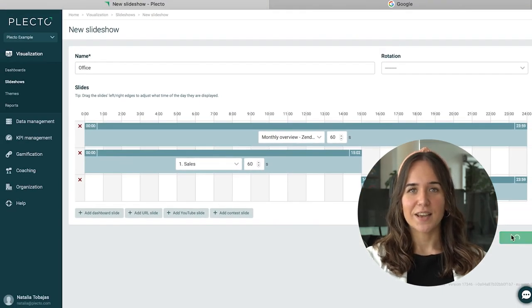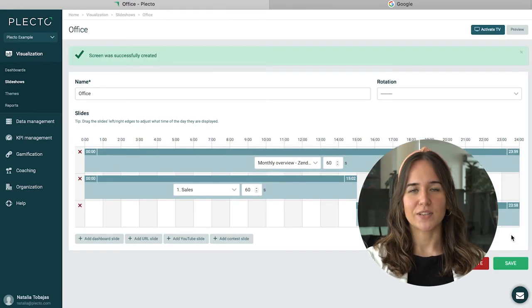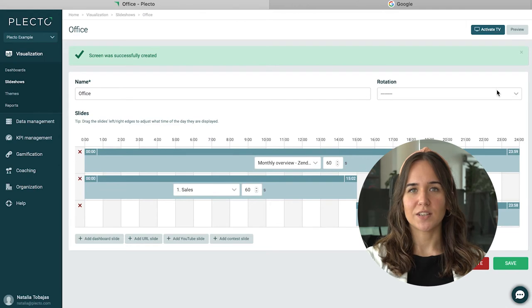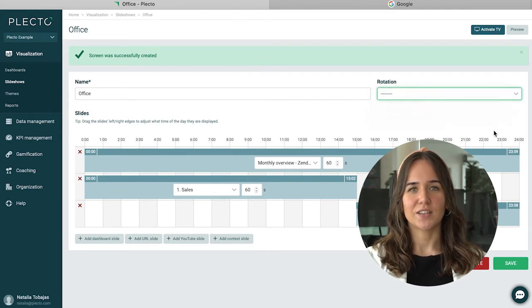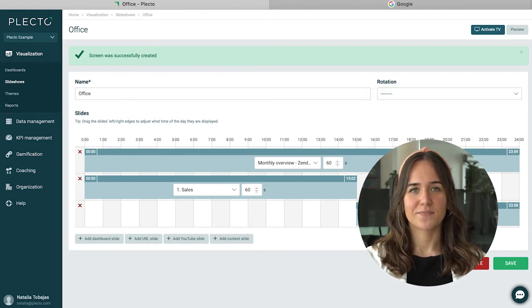After clicking save, you will be able to see a preview of your slideshow. This one will rotate every 60 minutes, but if you want to change it, you can always go back and change to 30 minutes, for instance.